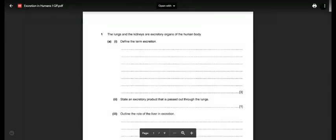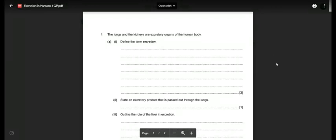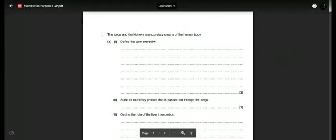Hello students. This is Biology Classroom 0610. This question on the question paper already given to you is a structured question about the respiratory system. The first question says: the lungs and the kidneys are excretory organs of the human body. Define the term excretion.